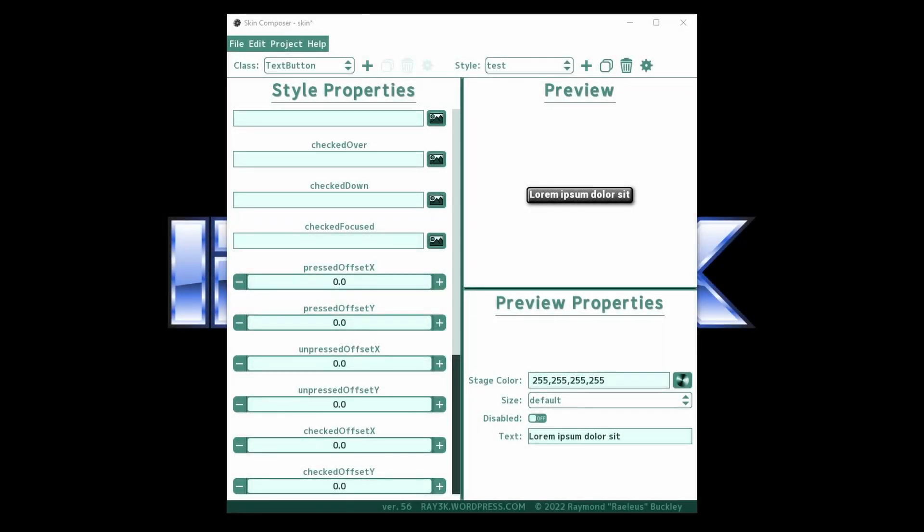Let's say you forgot to do that setup, or maybe you're not using nine patches at all. Instead, you can use the field pressed offset y to move the text down. Set it to a negative number to move the content down.